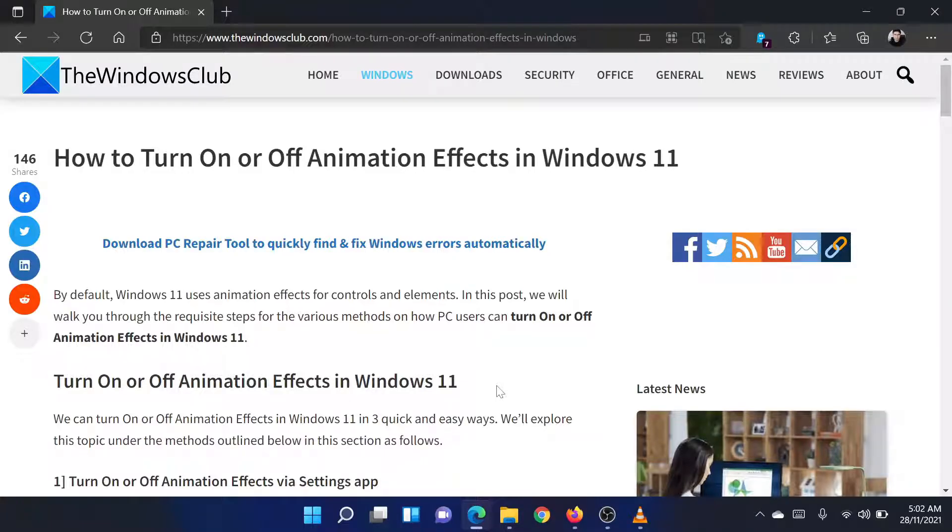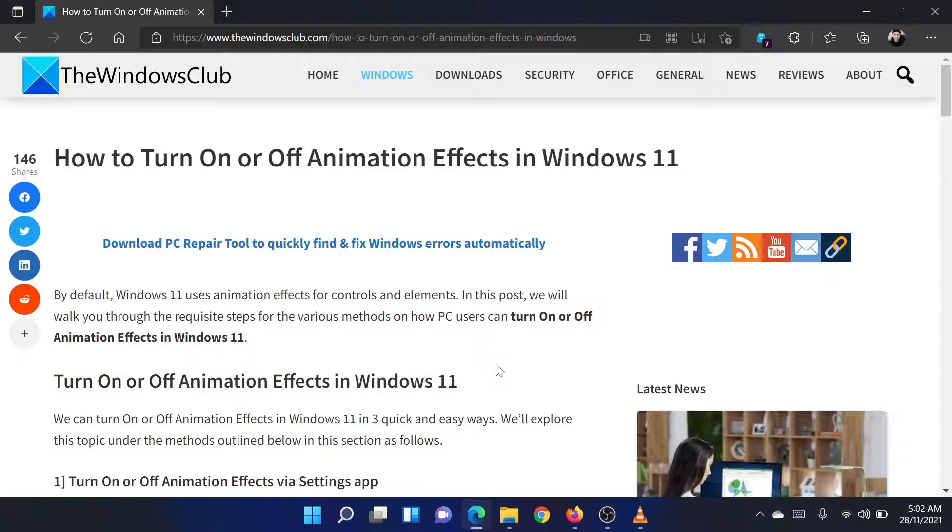Welcome to the Windows Club! If you wish to turn on or off animation effects in Windows 11, then either read through this article on the website or simply watch this video. I will guide you through the procedure.